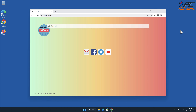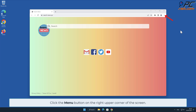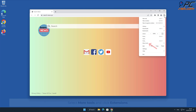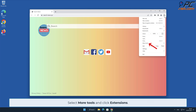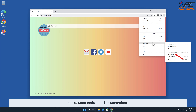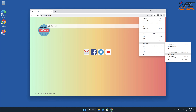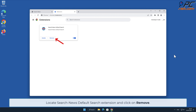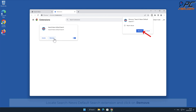To remove the extension, click the menu button in the upper right corner of the screen, select More Tools, and click Extensions. Locate the Search News Default Search extension and click Remove.